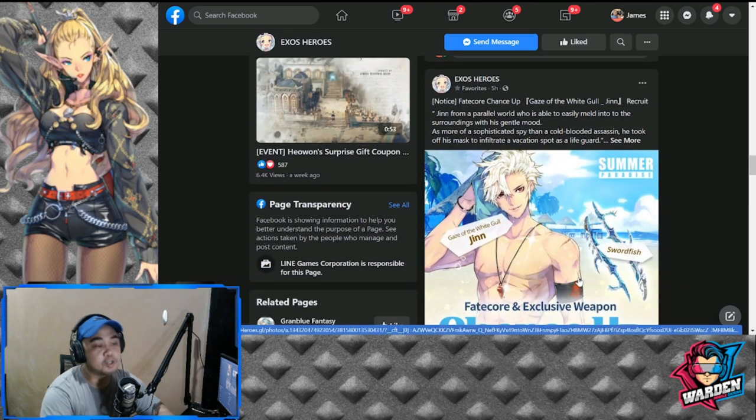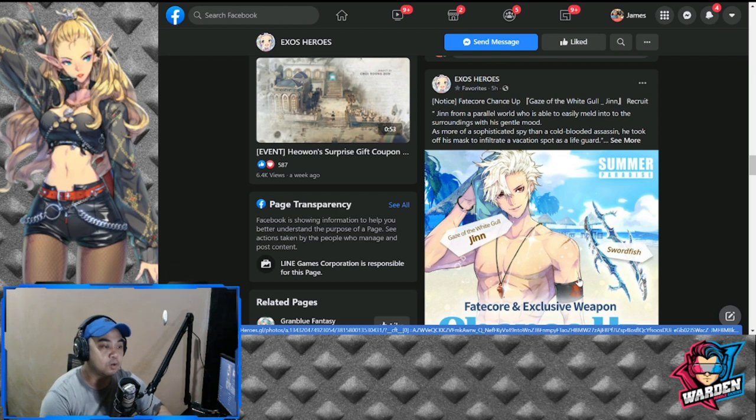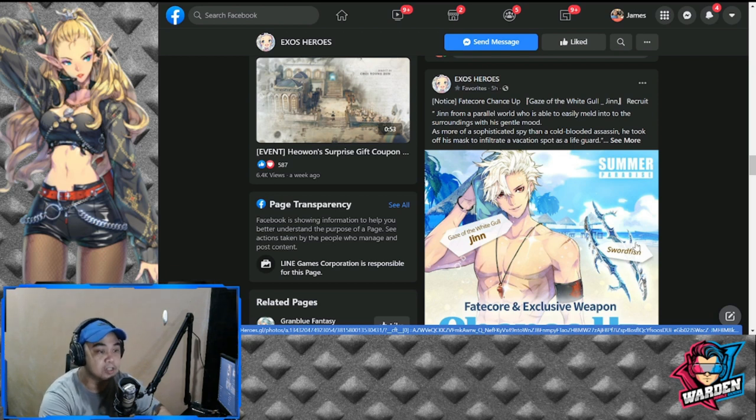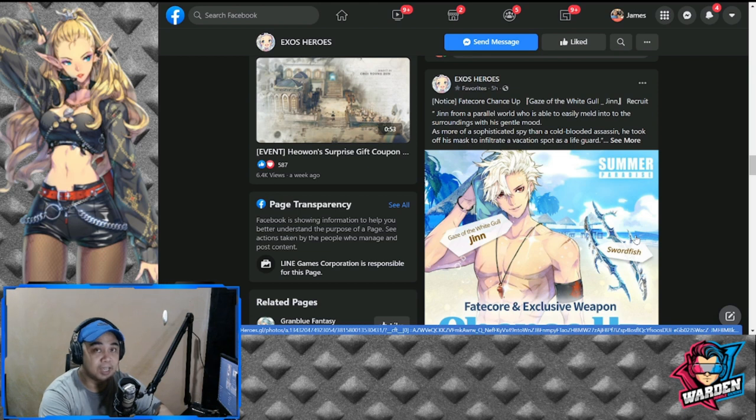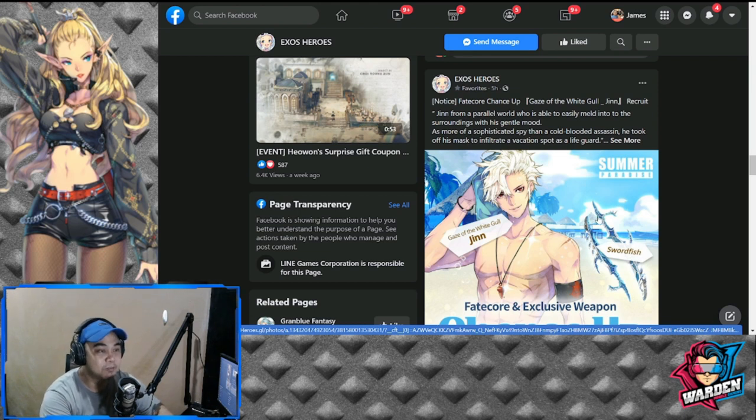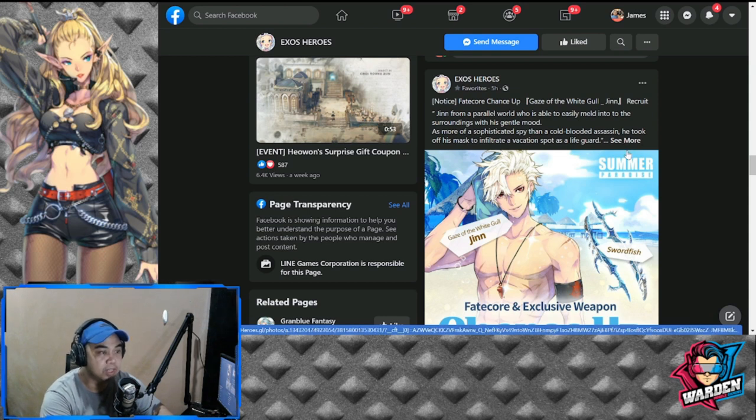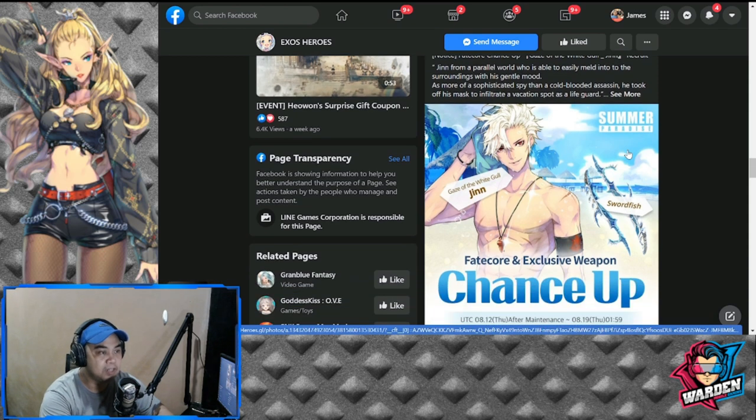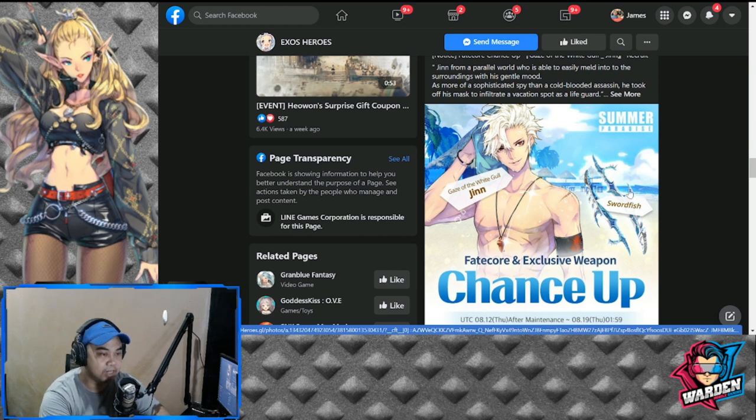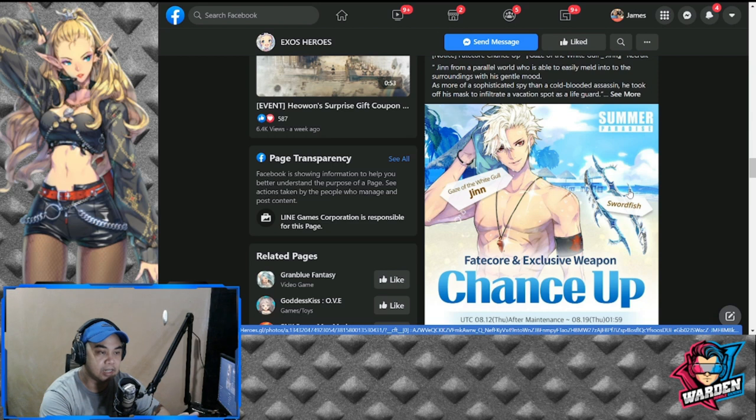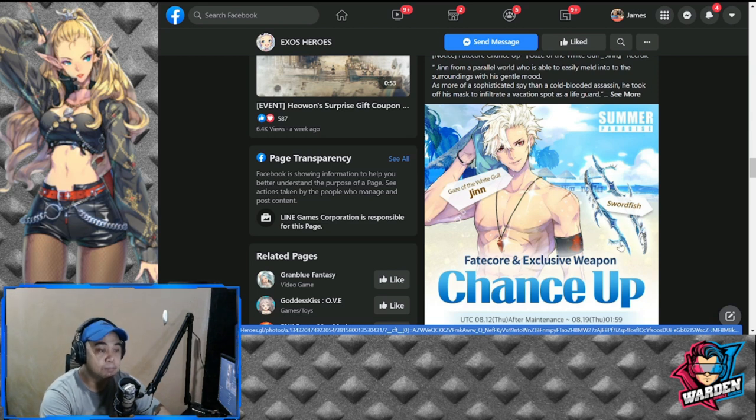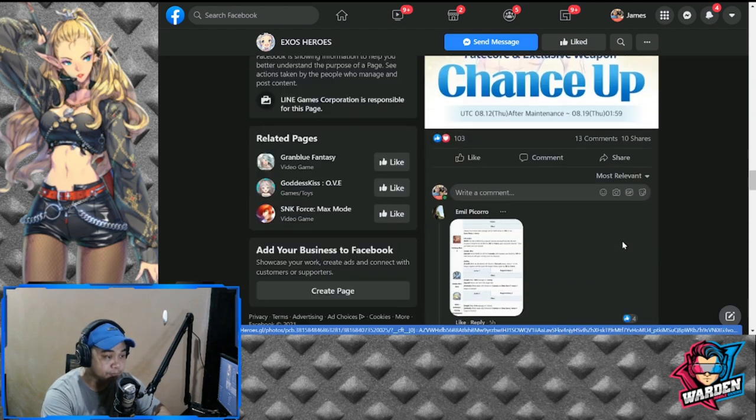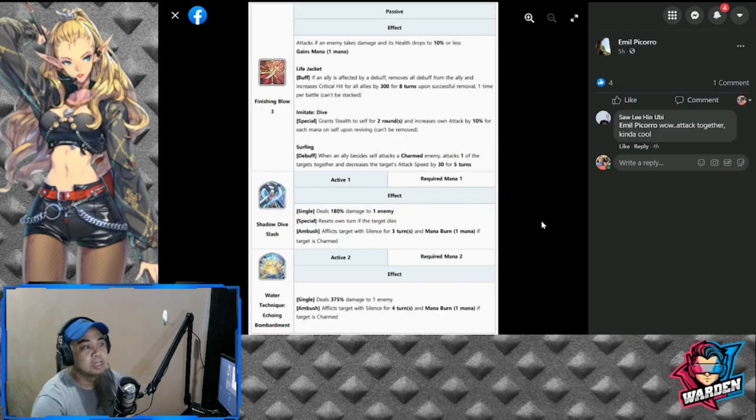Next would be our Fate Core chance up, which is going to be the black Fate Core of Jinn. So Gaze of the White Girl Jinn, Jinn's summer bikini or summer outfit. Recruit Jinn from a parallel world who is able to easily meld into the surroundings. The artwork is splendid, and the weapon is actually very nice.